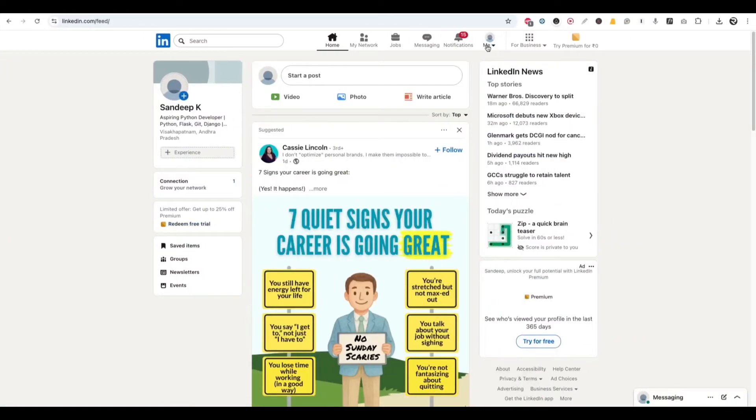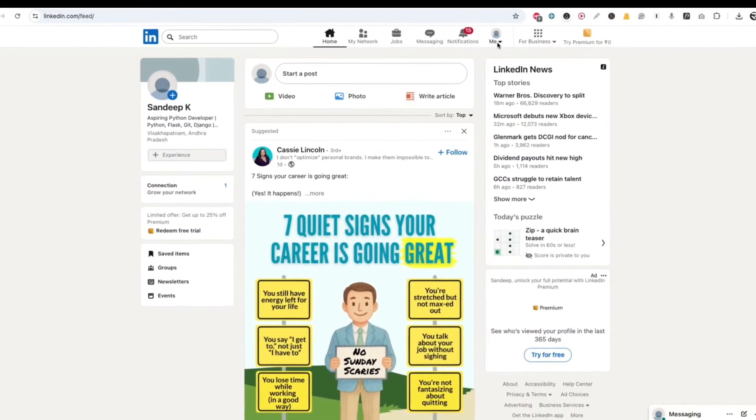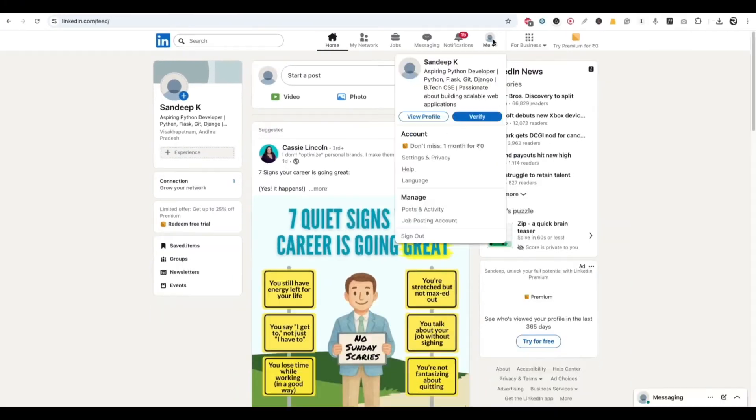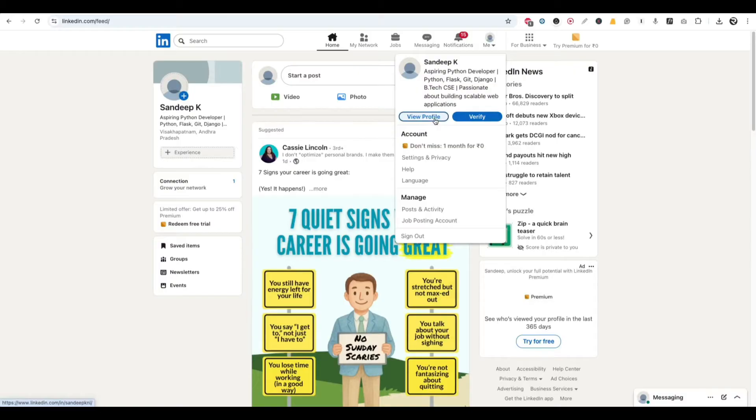Here you can see on top header section you will see the Me option and you will also see a profile photo if you have updated. Now click on View Profile option here.